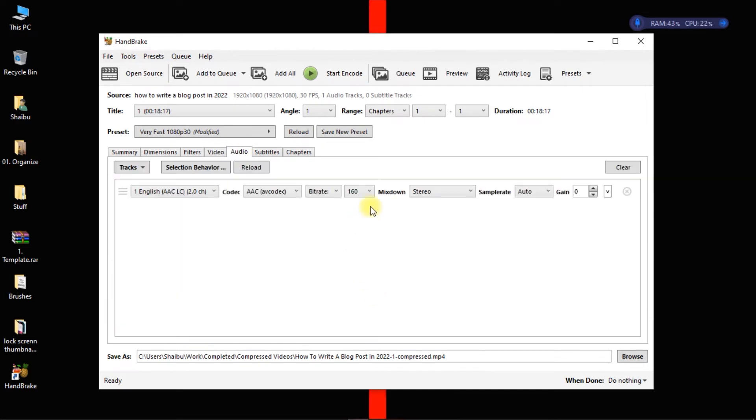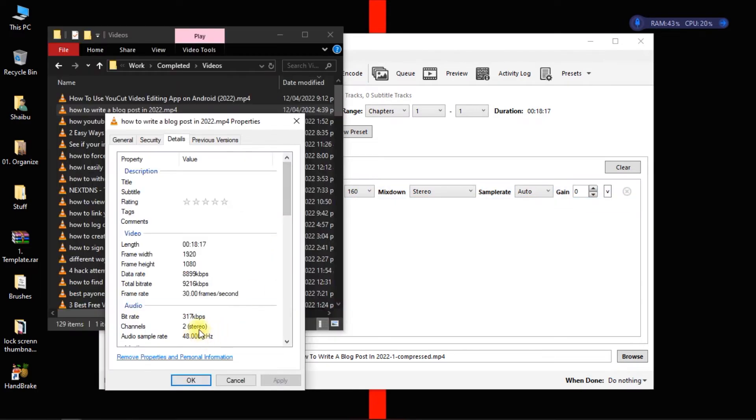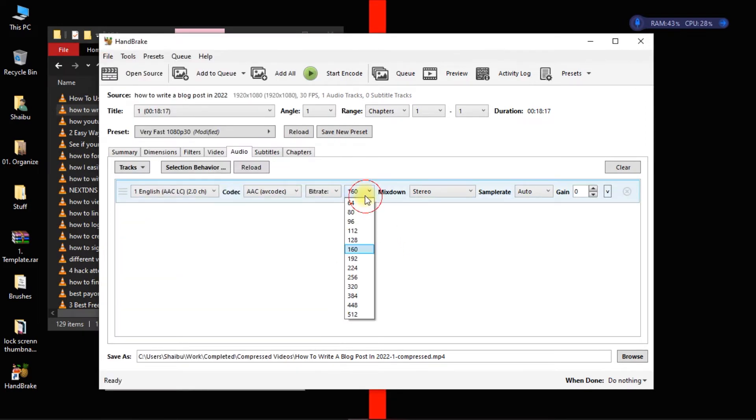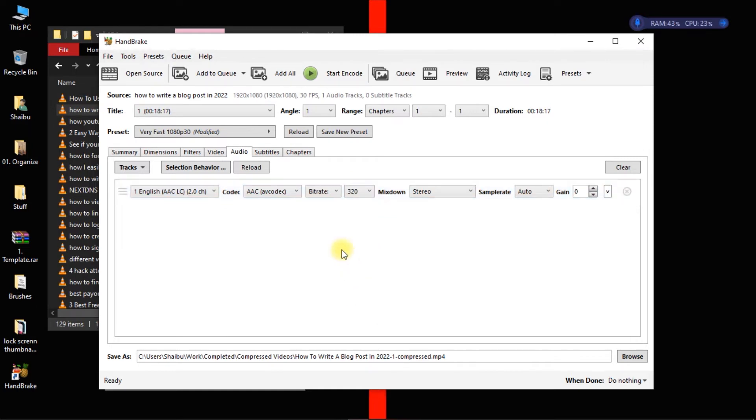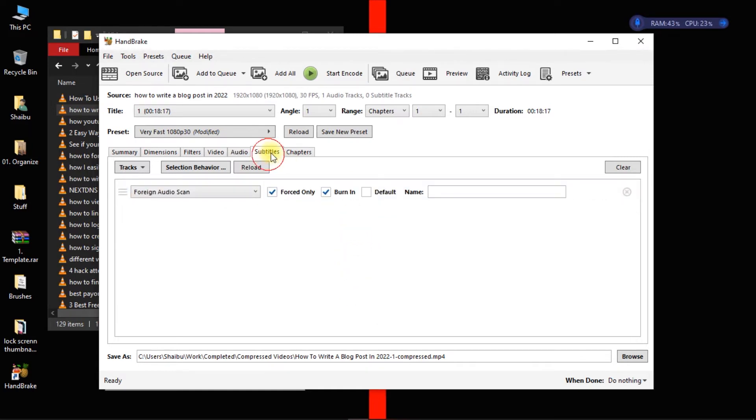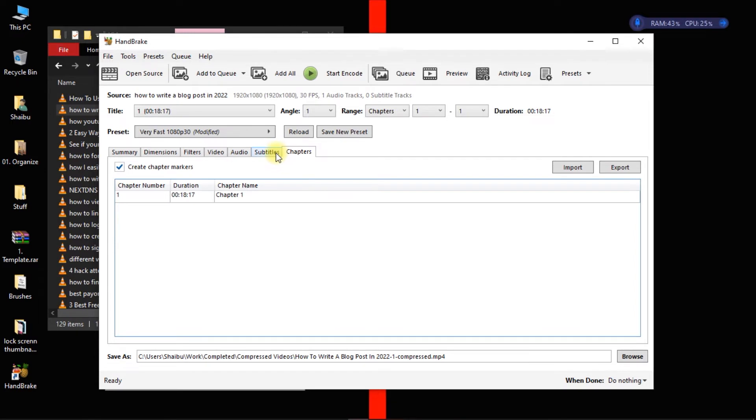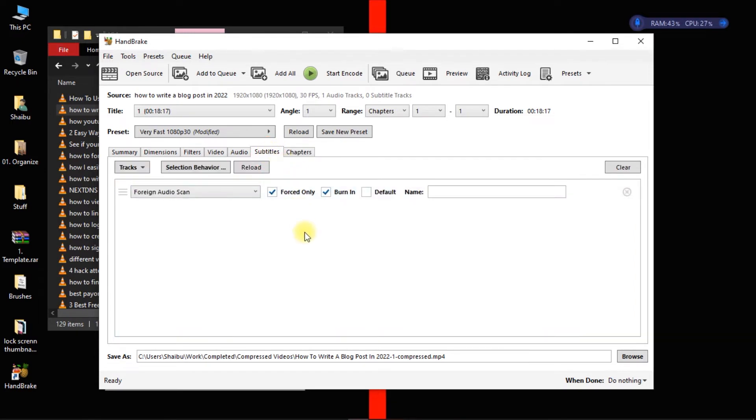So for audio you only have to change this setting. And here it is saying 160 but if you check the property of your file you see that the bitrate here is 317. So I'm going to get as close to that as possible, so 320 is what I'm going to put. Subtitles and chapters are going to be left the way they are and that's it.